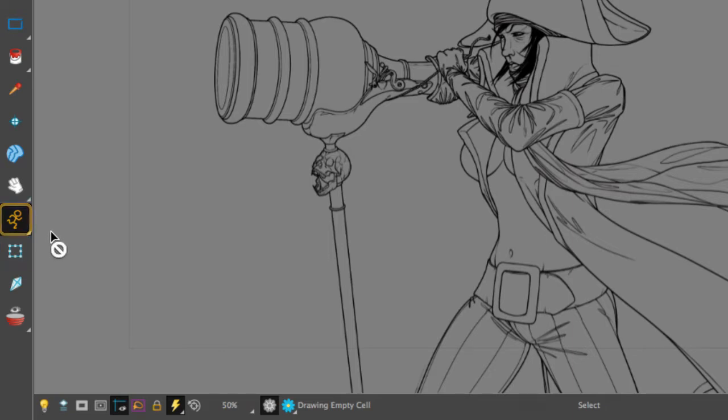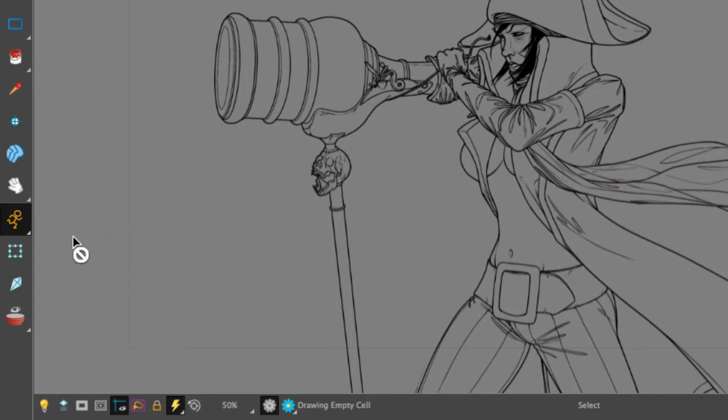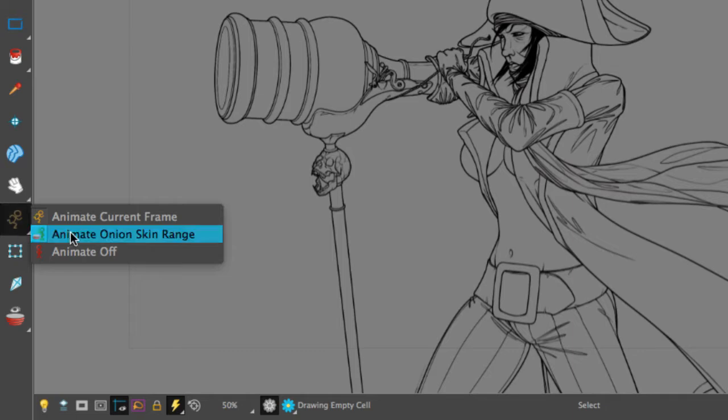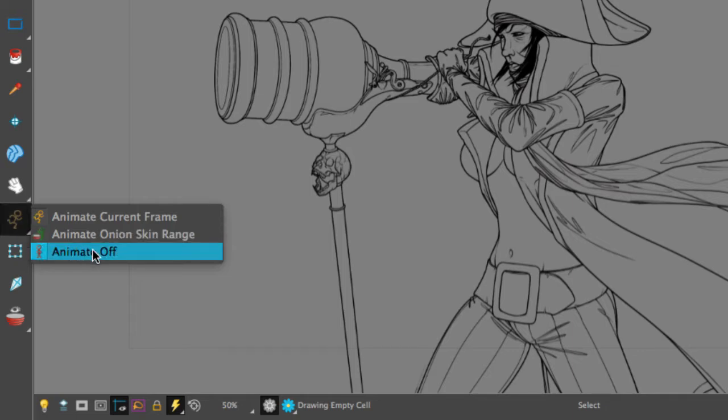But in order to prevent any keying of our transformations, what we need to do first is disable the animate current frame. We're going to go to the animate off.